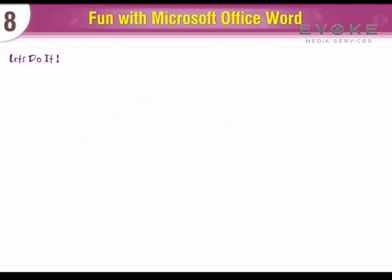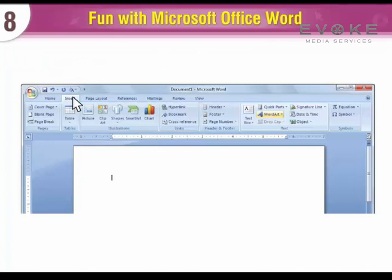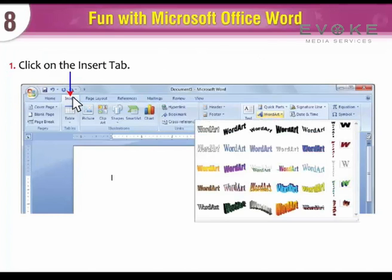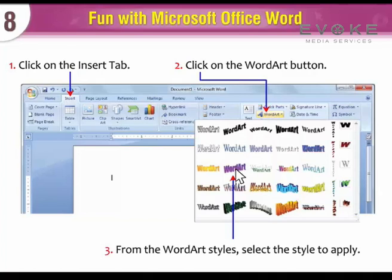Let's do it. To insert the Word Art in your document, click on the Insert tab, click on the Word Art button, and from the Word Art styles select the style to apply.